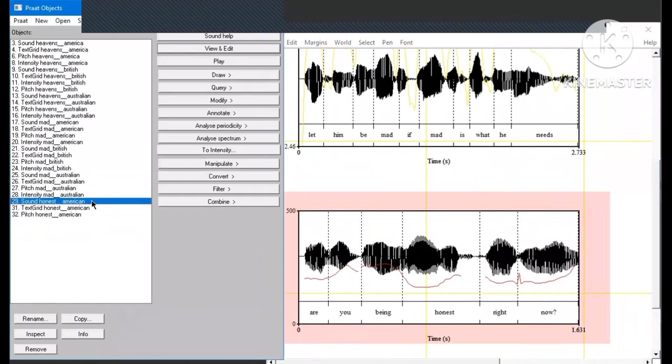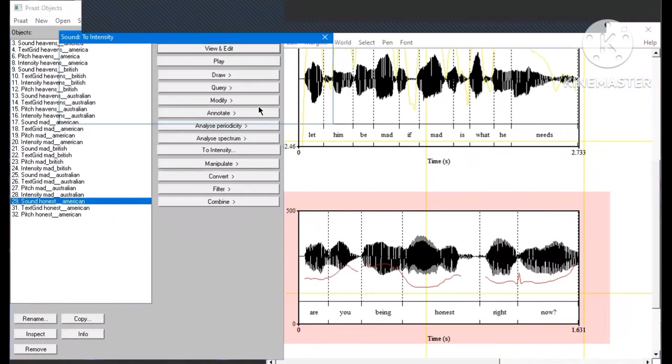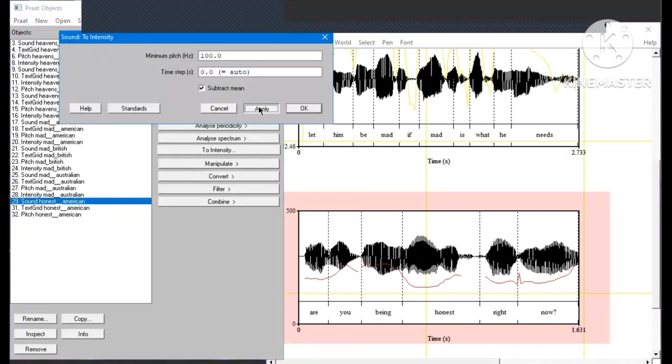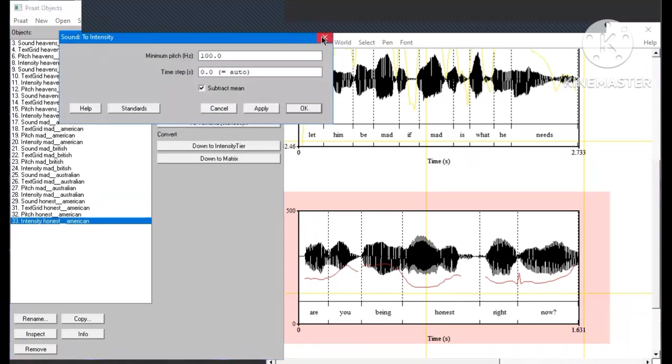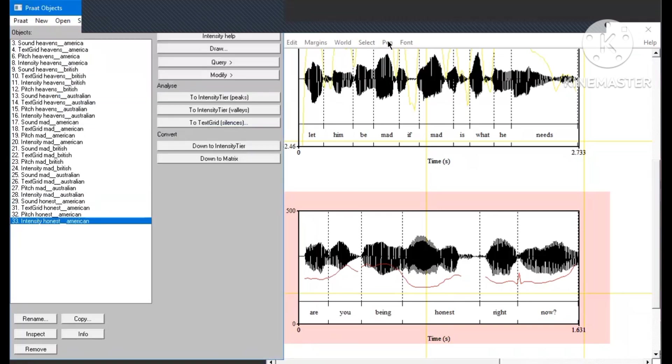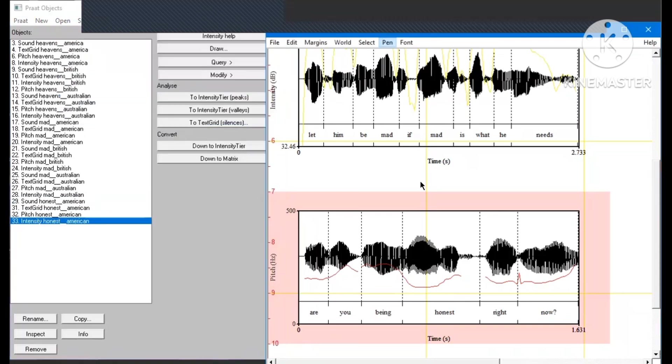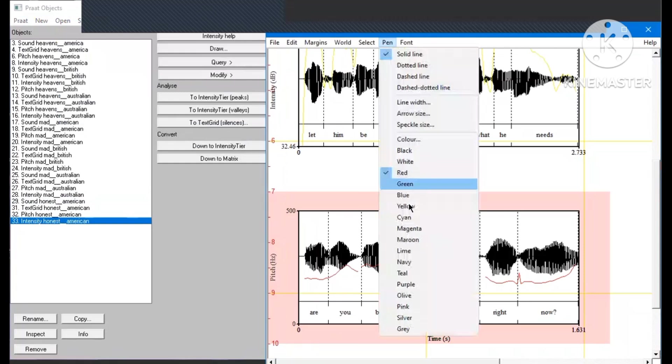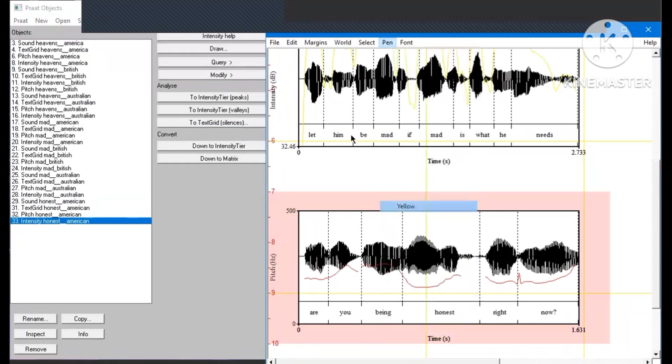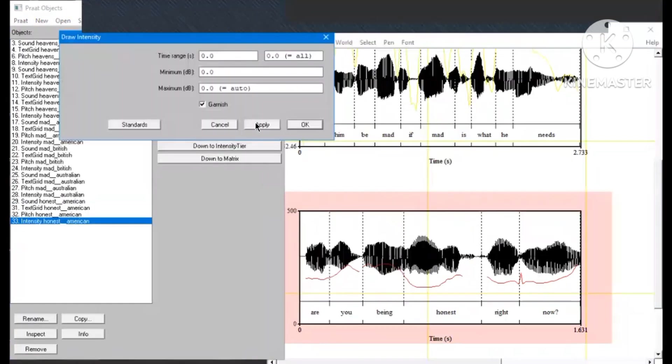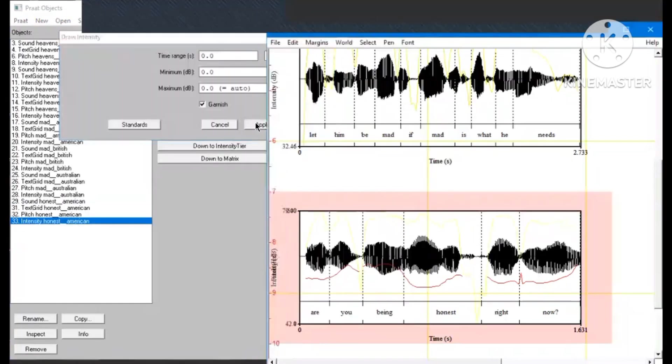Continue to the intensity, block the sound again. Remember, only the sound. Click to the intensity, apply, and the intensity is added to the list. Change the color, click draw, apply, and the end result is this.